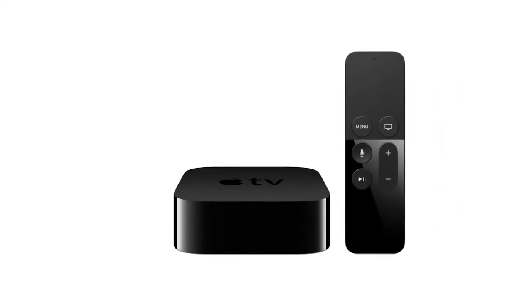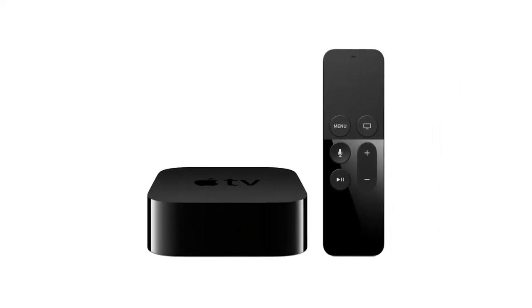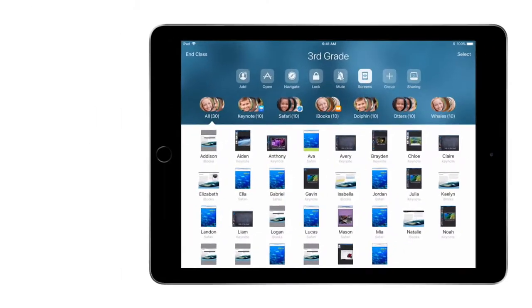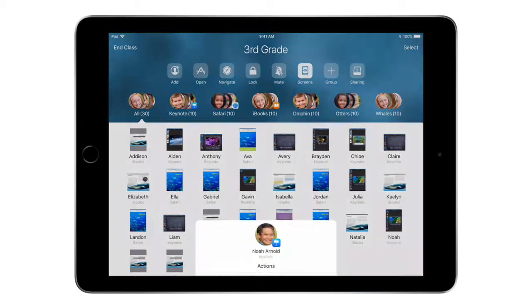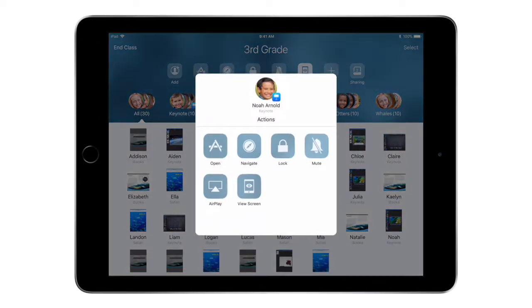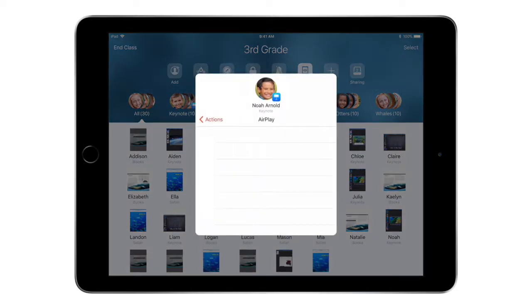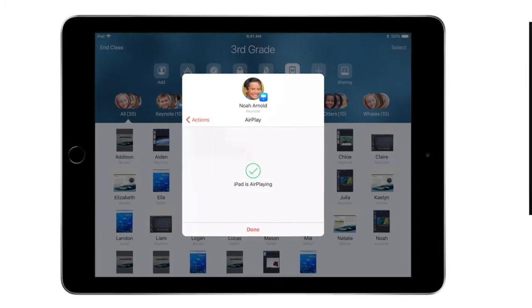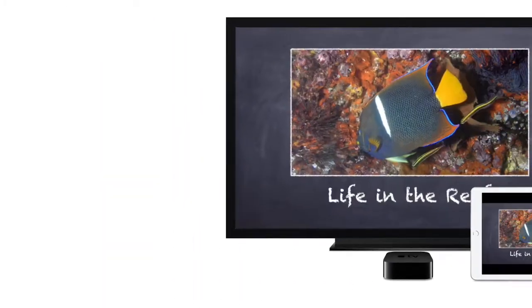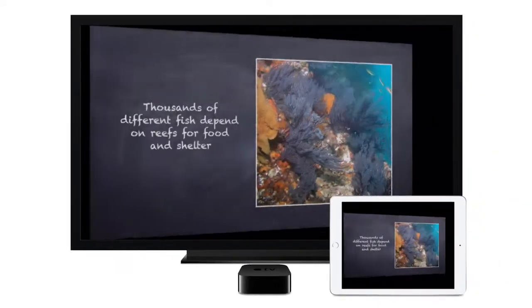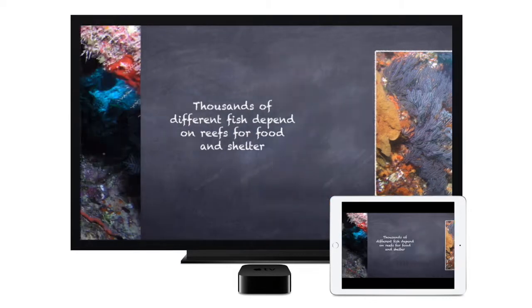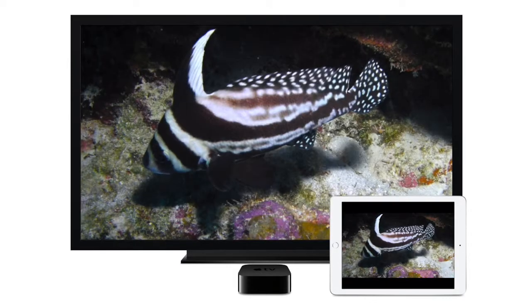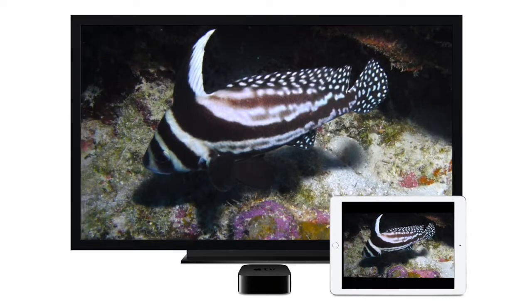If your class has Apple TV, you can quickly showcase students' work as it's happening with AirPlay, seamlessly integrated into Classroom. A student's iPad screen can be projected and shared with peers. Sharing student work is a fun and easy way to build confidence and celebrate success.